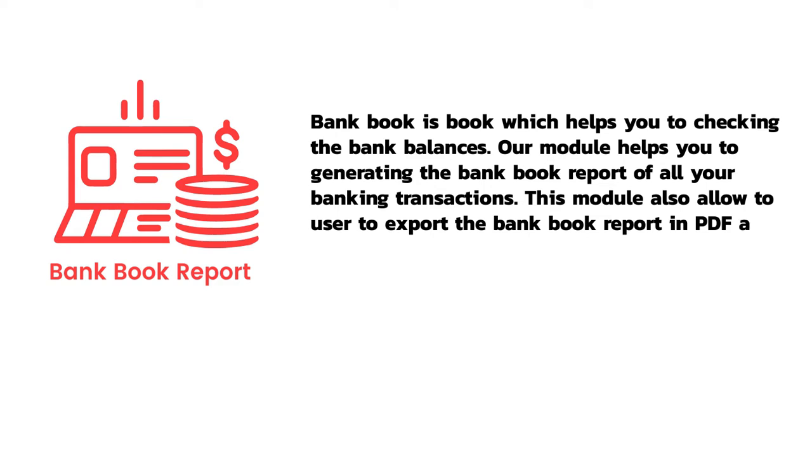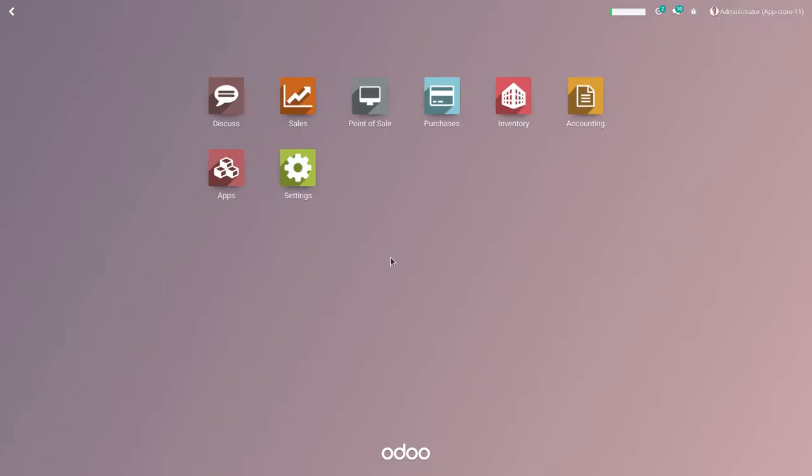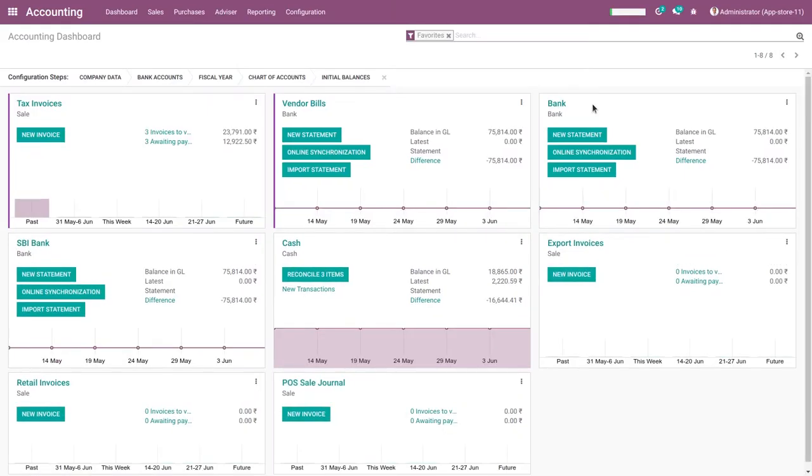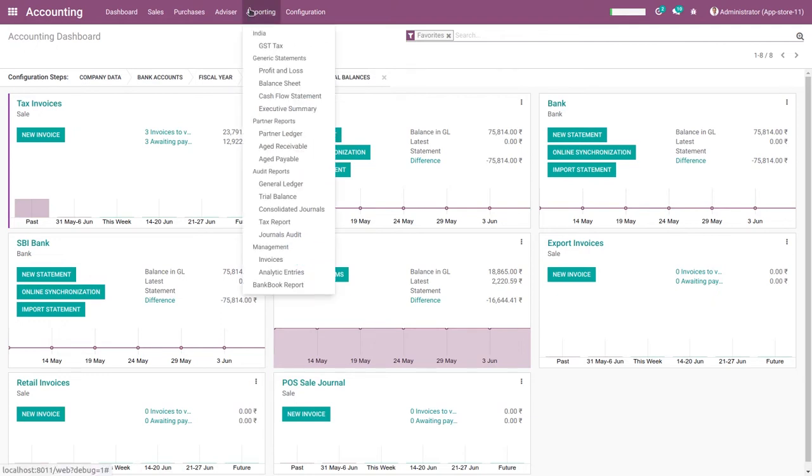So let's go check the functionality of the module. First of all, click on Accounting, then look at here, a menu for Bank Book Report. This is the bank book report menu. Click on bank report menu.